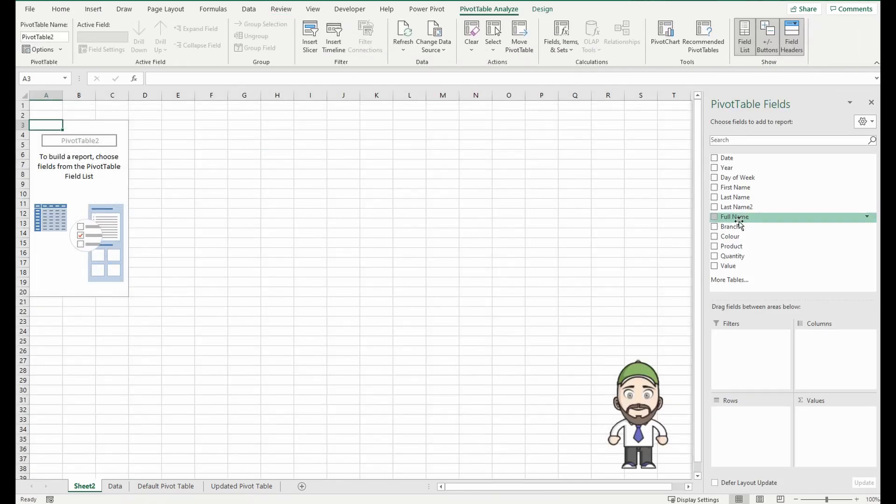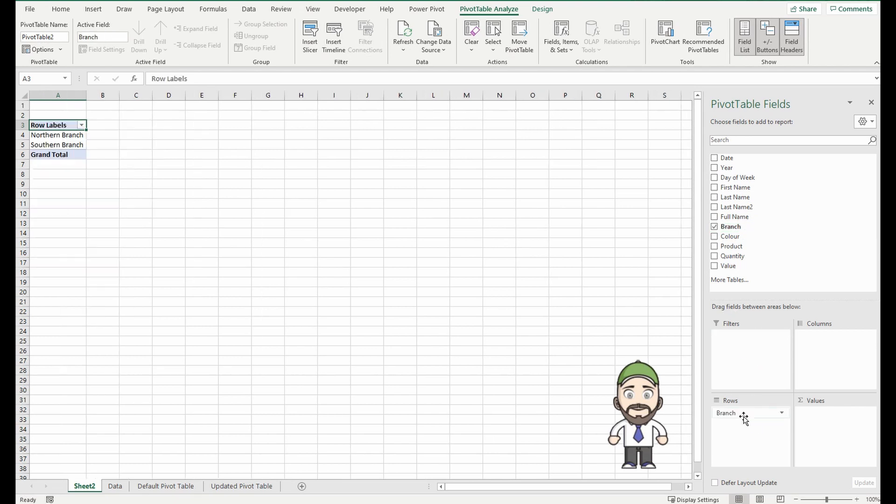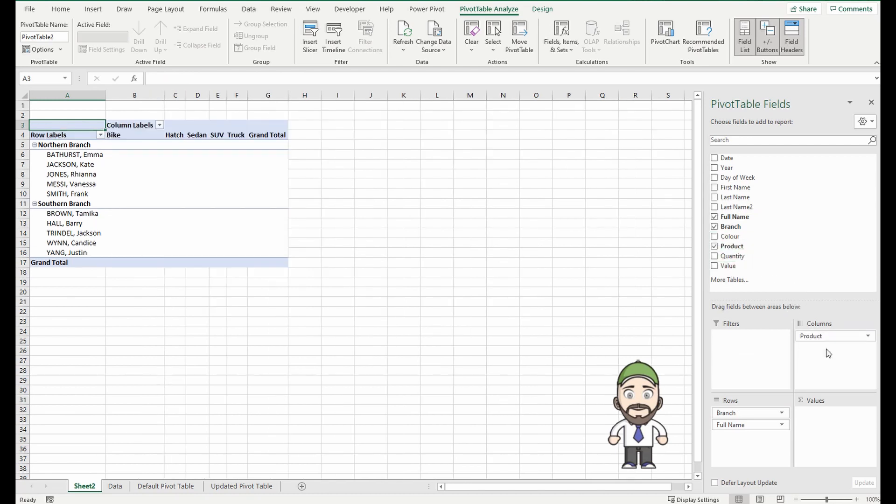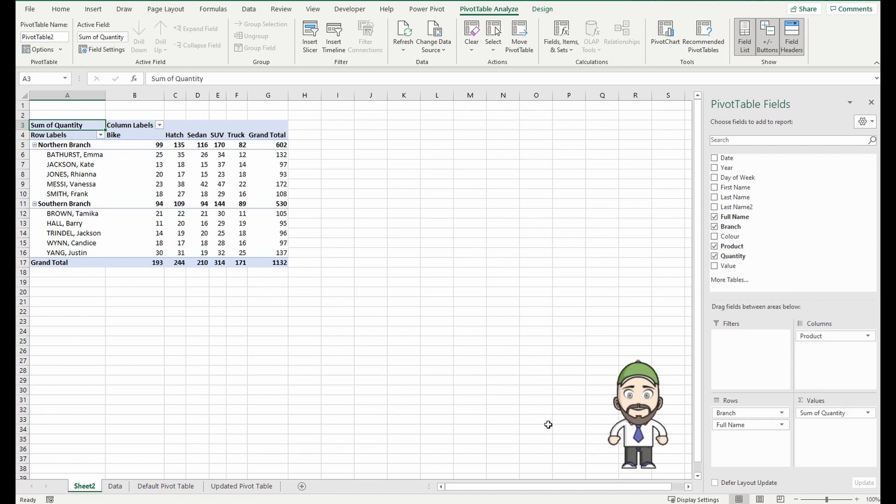As you saw before, I brought in the branch of the company, I brought in the full name of the salesperson, across the top in the columns I bring in the product, and we'll bring in the quantity. And there's the original default layout.